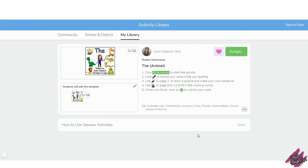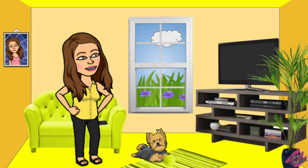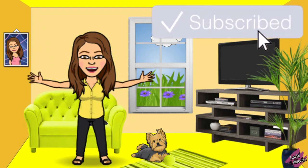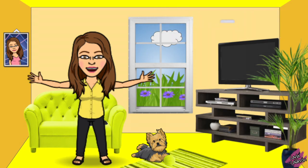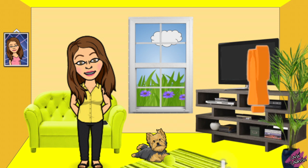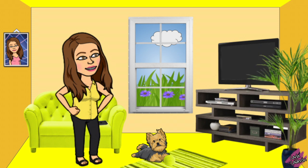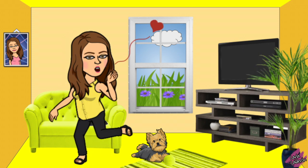If you like this activity, you can find the link in the description of this video. Please don't forget to like this video, subscribe to my channel and click on the bell so you get notifications as soon as I upload a new video. Thank you for watching and I will see you in the next one!